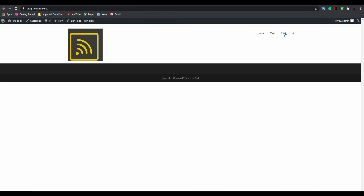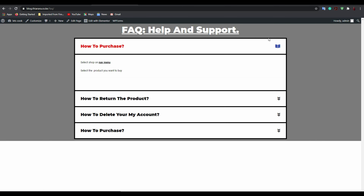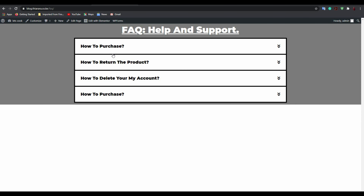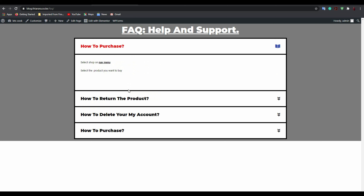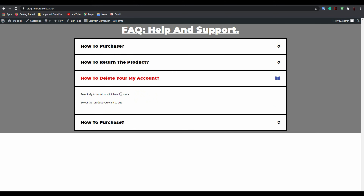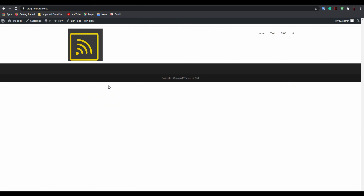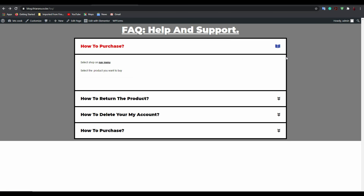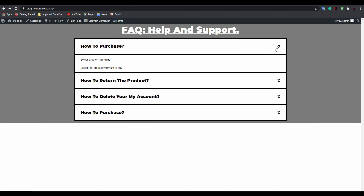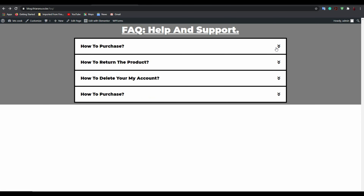You'll see the FAQ page is now live. When a customer comes and clicks on an item — for example, 'Click here for more' — they'll be redirected to that page. That's how you create the FAQ help and support section. It's always good to have it on your website because it provides support even when you're not available.